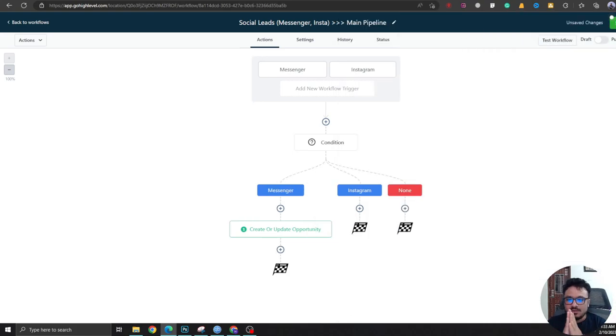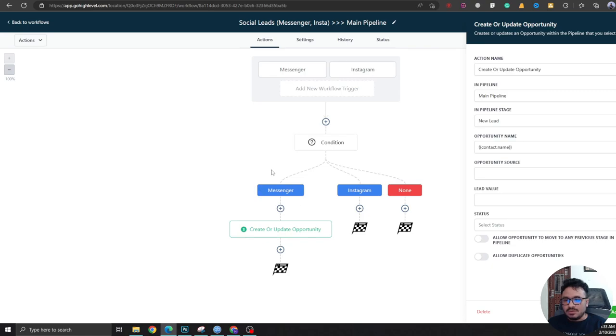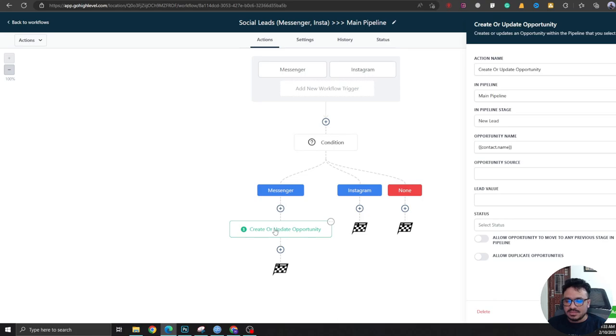So I'm splitting the Messenger and Instagram leads. So for Messenger, when there's a Messenger message, I'm creating the tile in Opportunities in my Main Pipeline as a New Lead.